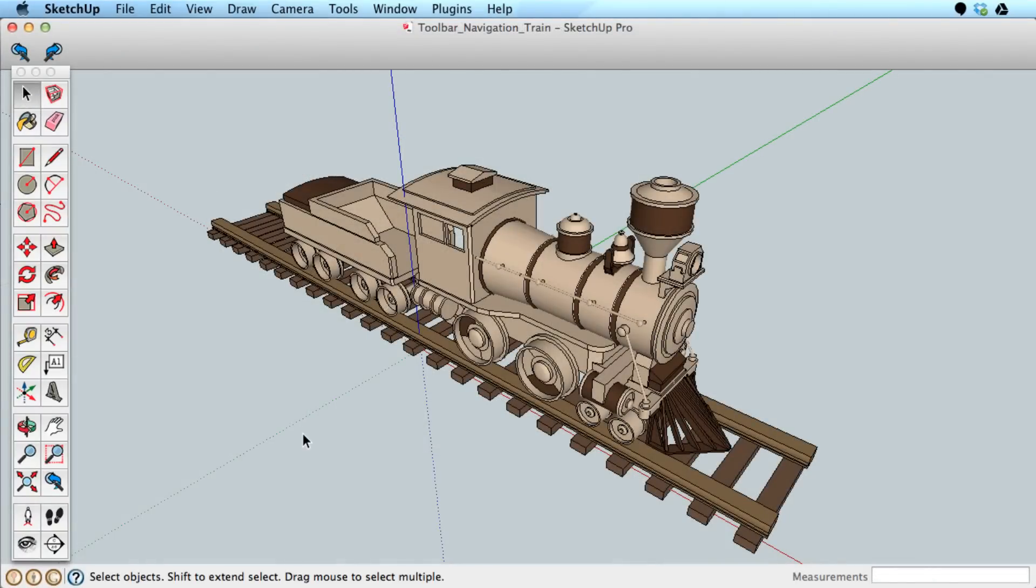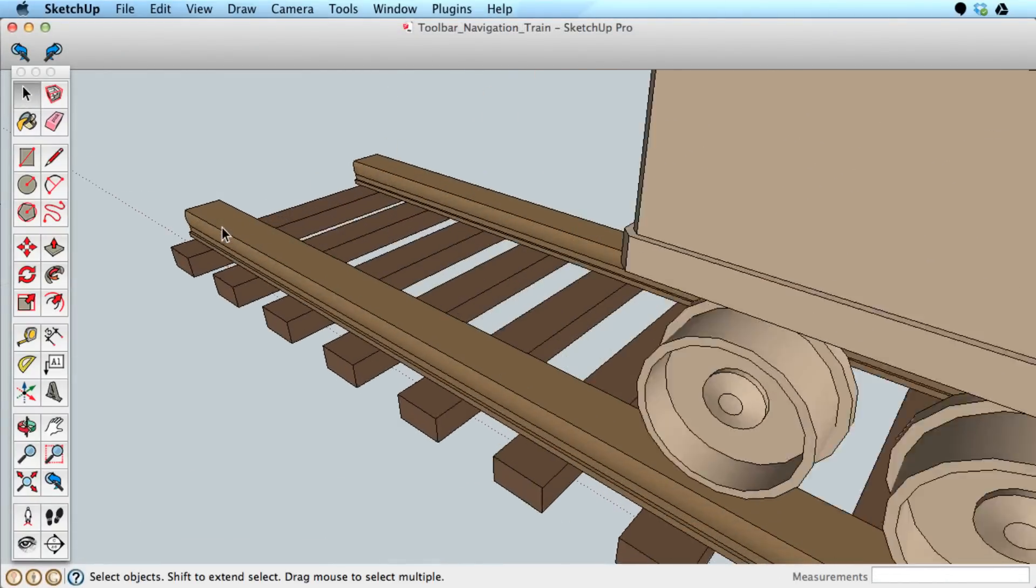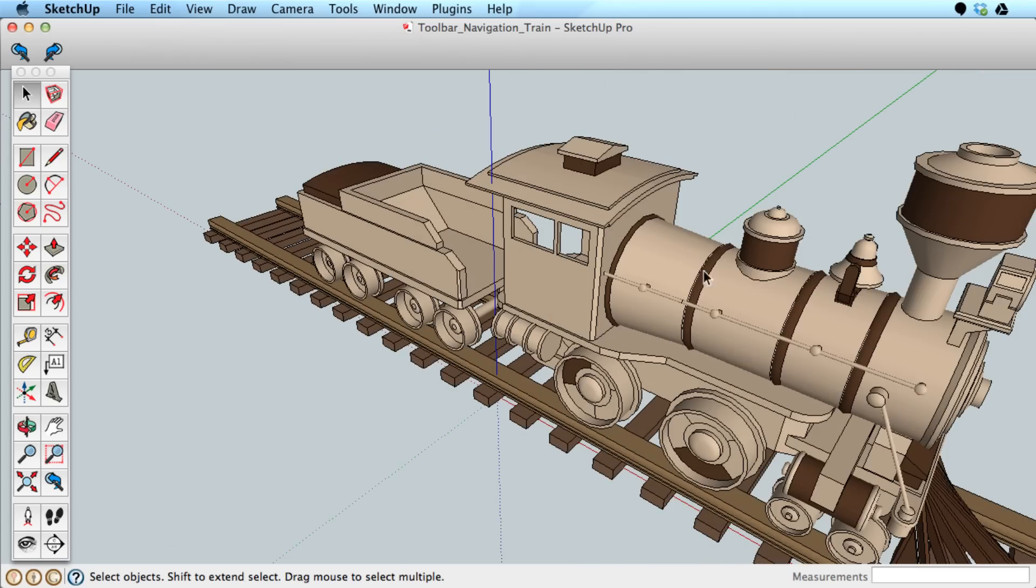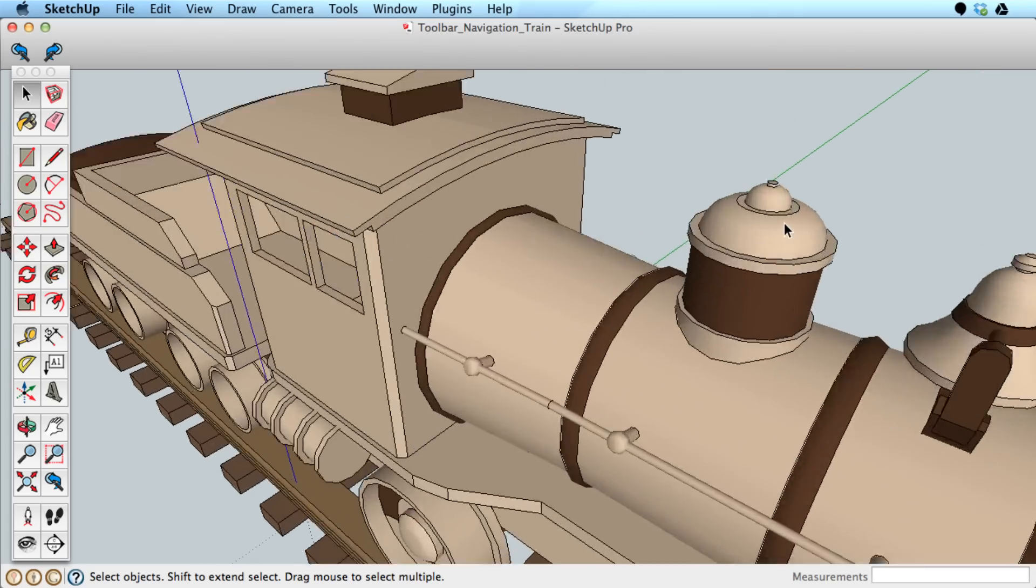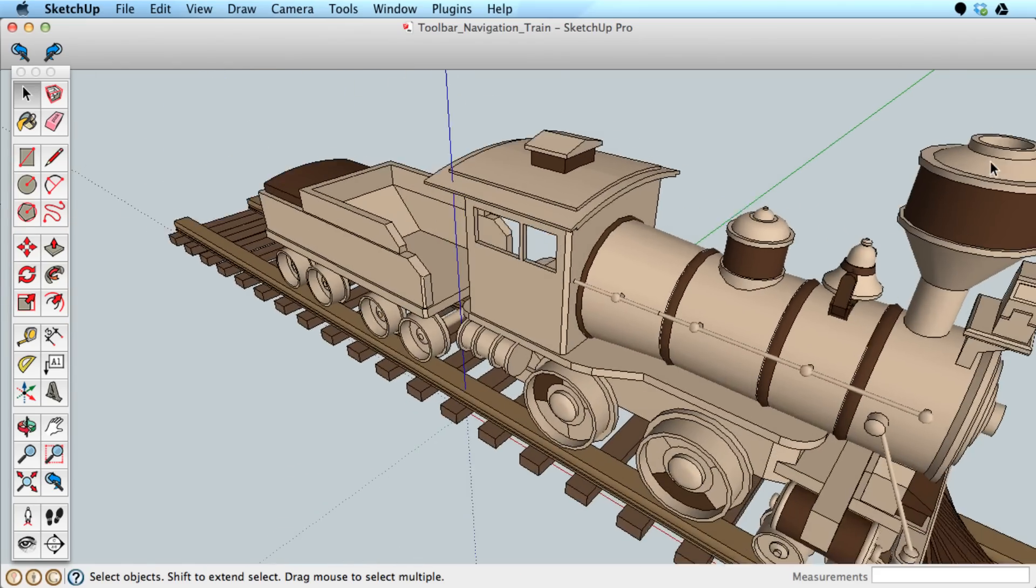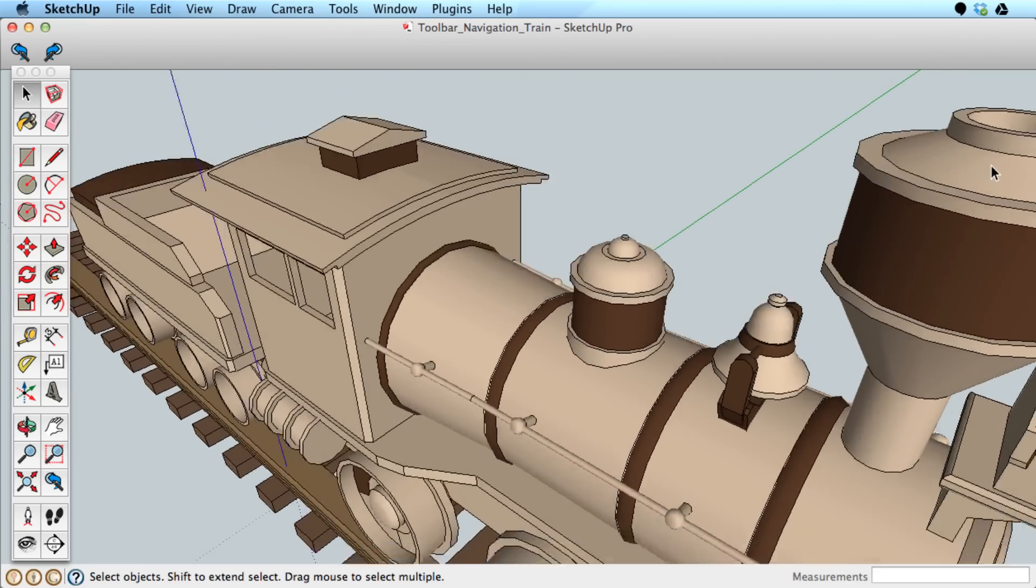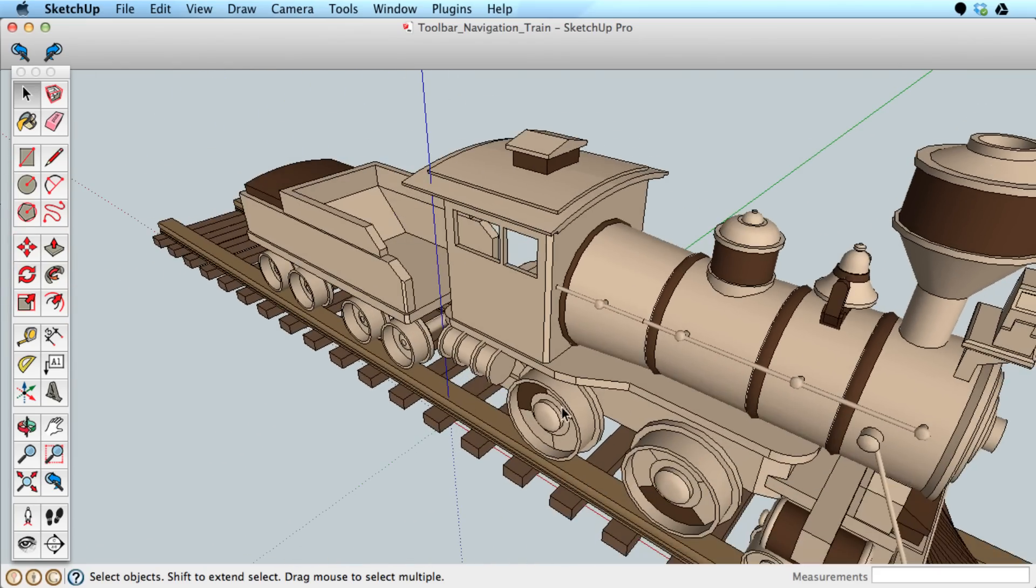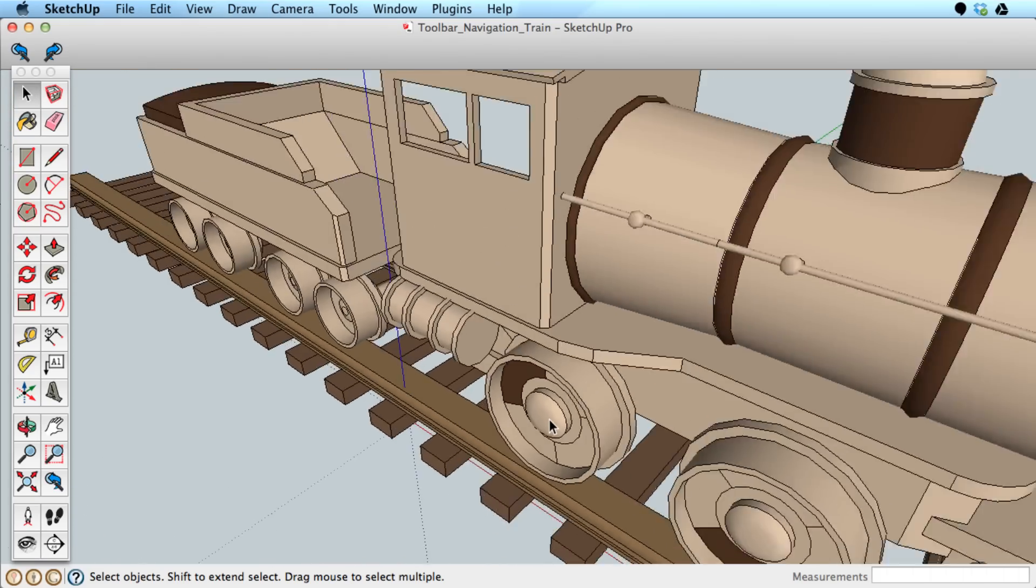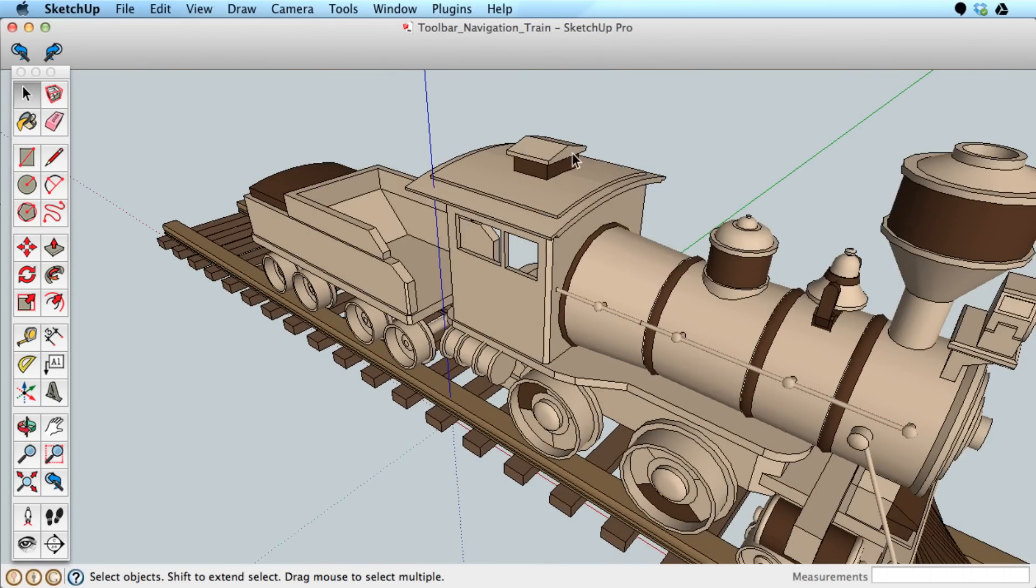Aside from convenience, another advantage to using a scroll wheel to navigate is control over the Zoom tool. When rolling the scroll wheel back and forth, you can control the area that you zoom into by hovering your cursor over that area.